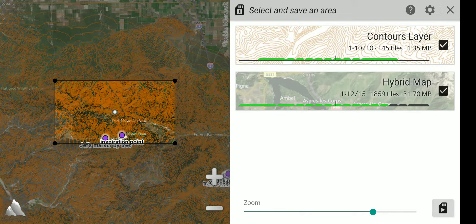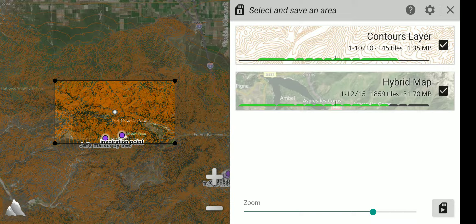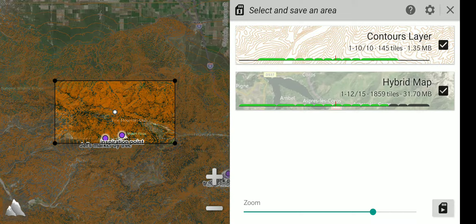There is also the idea of a numeric value to suggest a level of zoom. If you look under contour layers, it says 1 through 10, slash, that means out of 10 possible levels of zoom. Hybrid maps is 1 through 12 out of 15 levels of possible zoom.